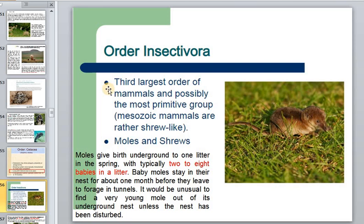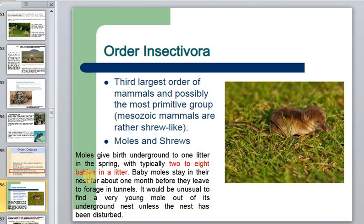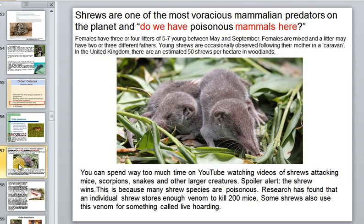The order Insectivora is the third-largest order of mammals and possibly the most primitive group, with origins traceable to the Mesozoic. Most give birth underground to one litter in spring, typically two to eight babies per litter. Most young stay in their nest for about one month before they leave to forage in tunnels.